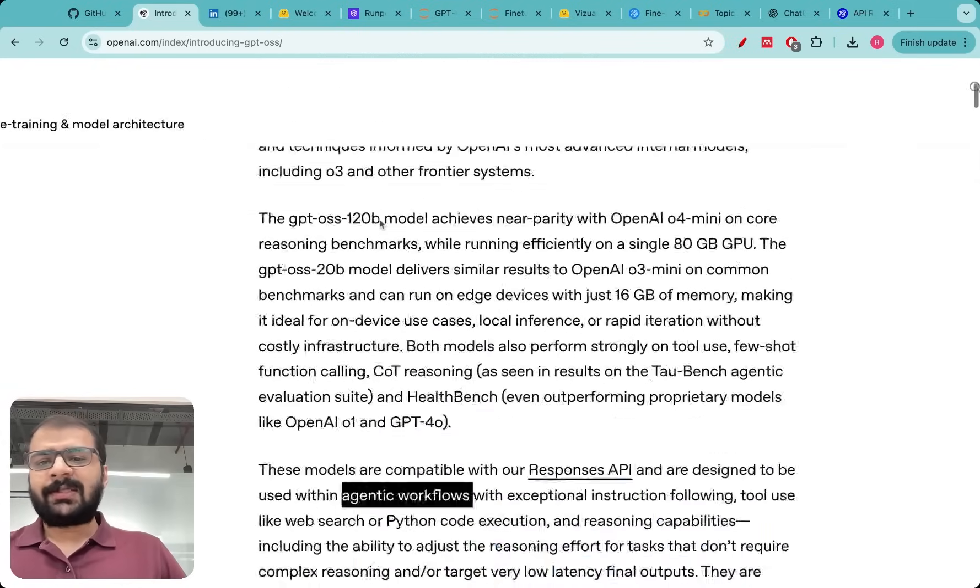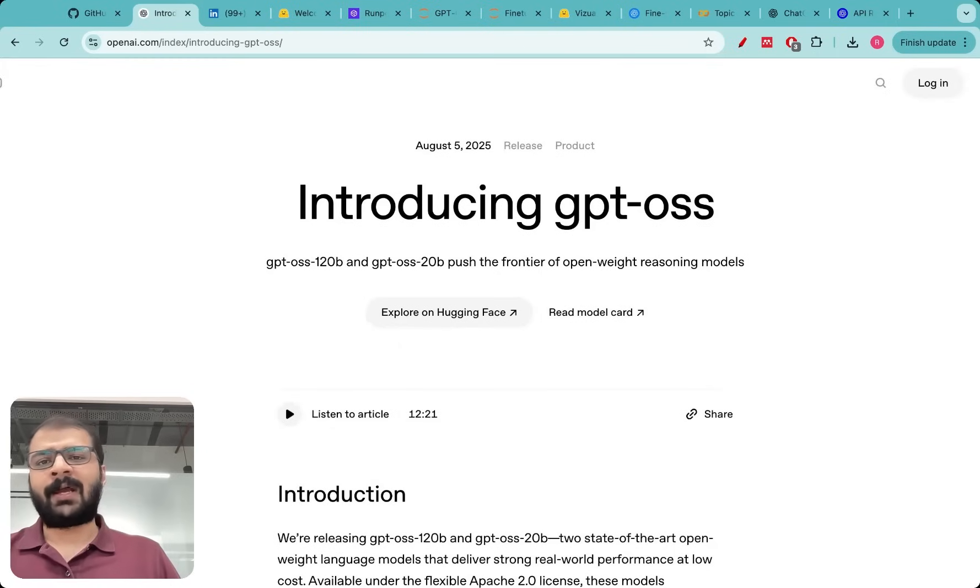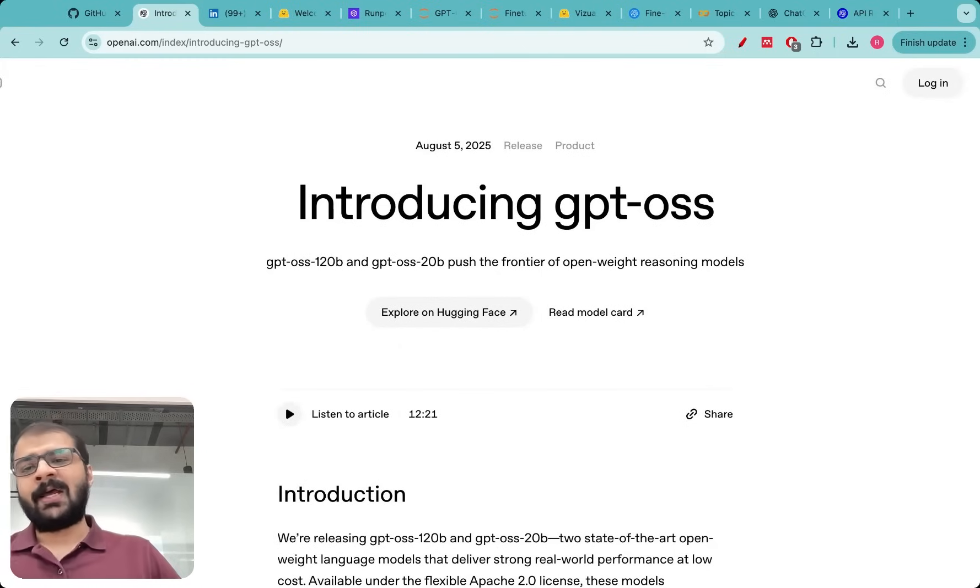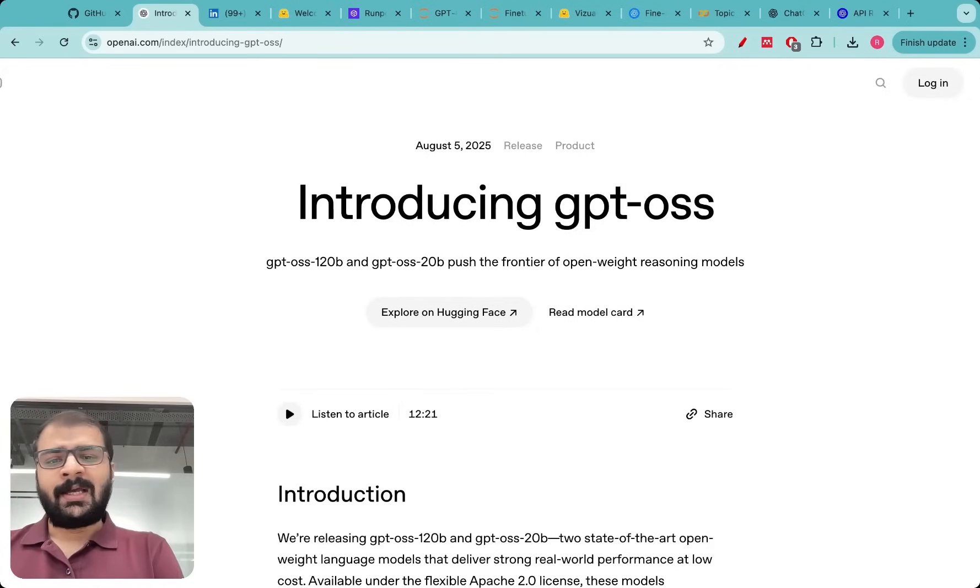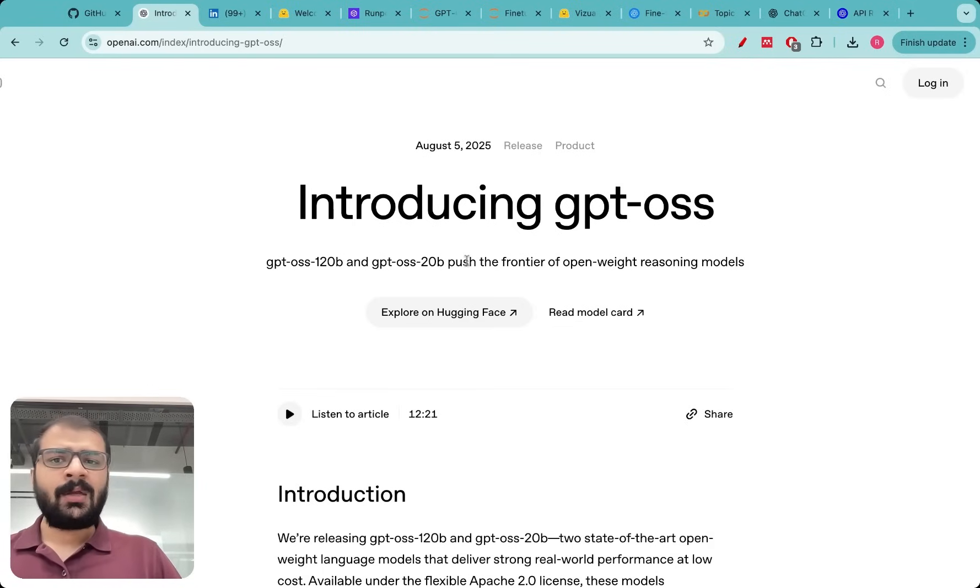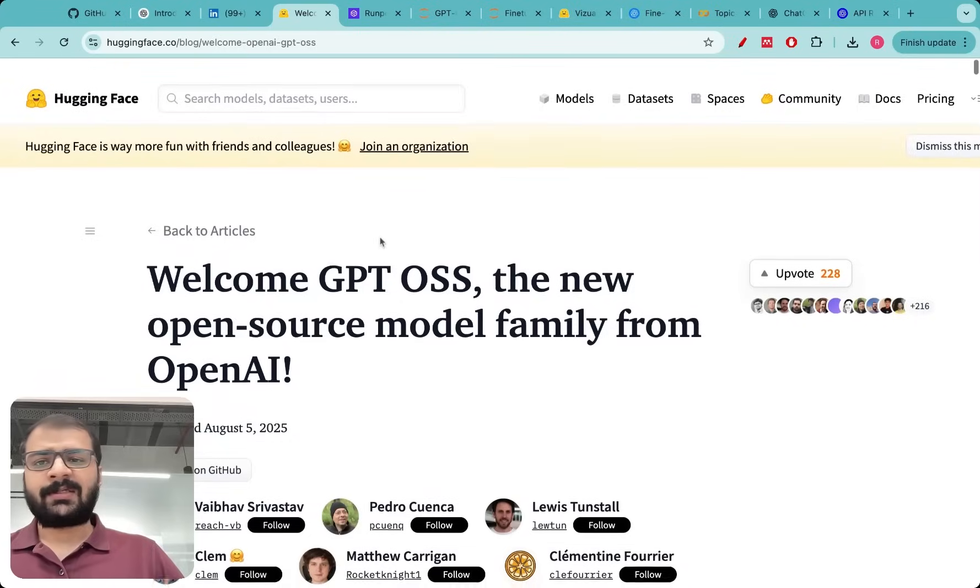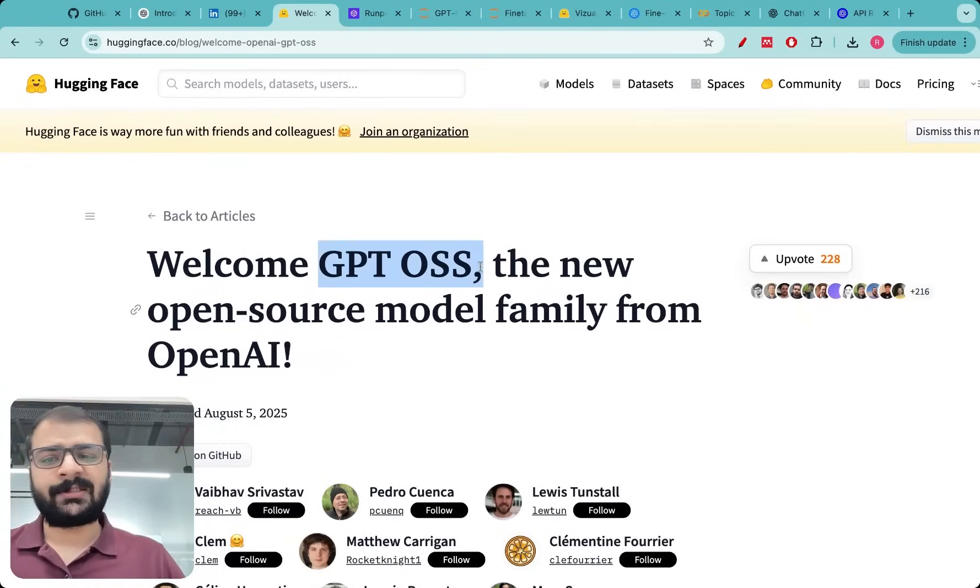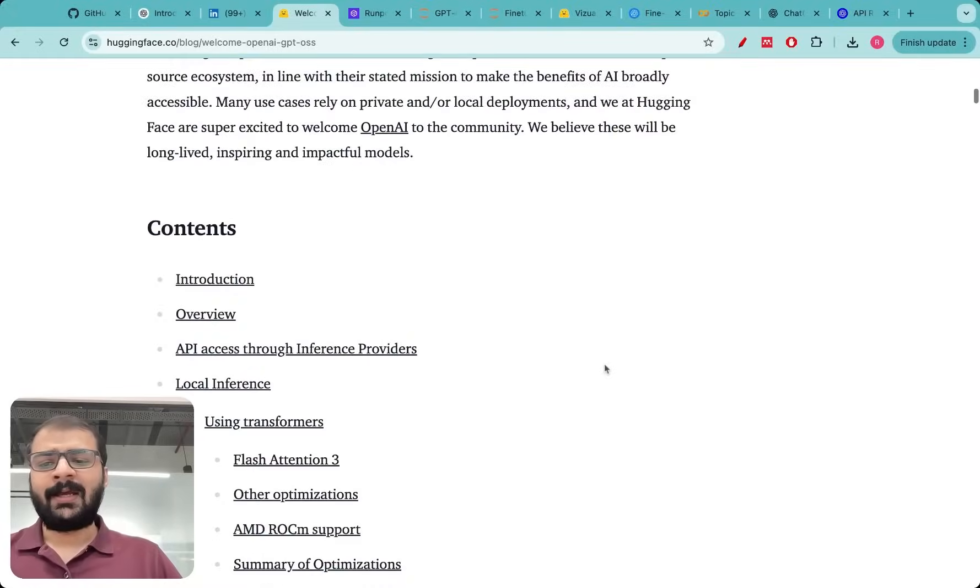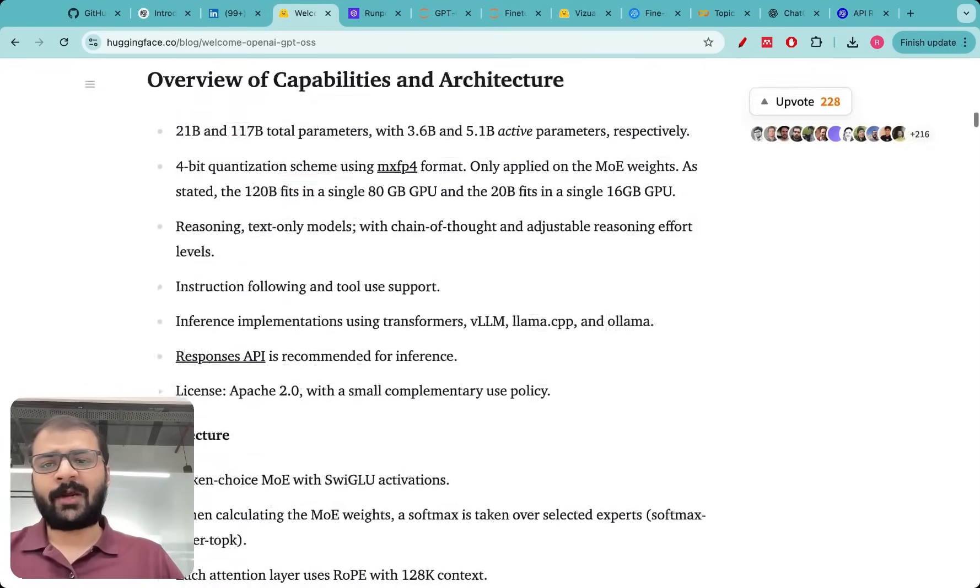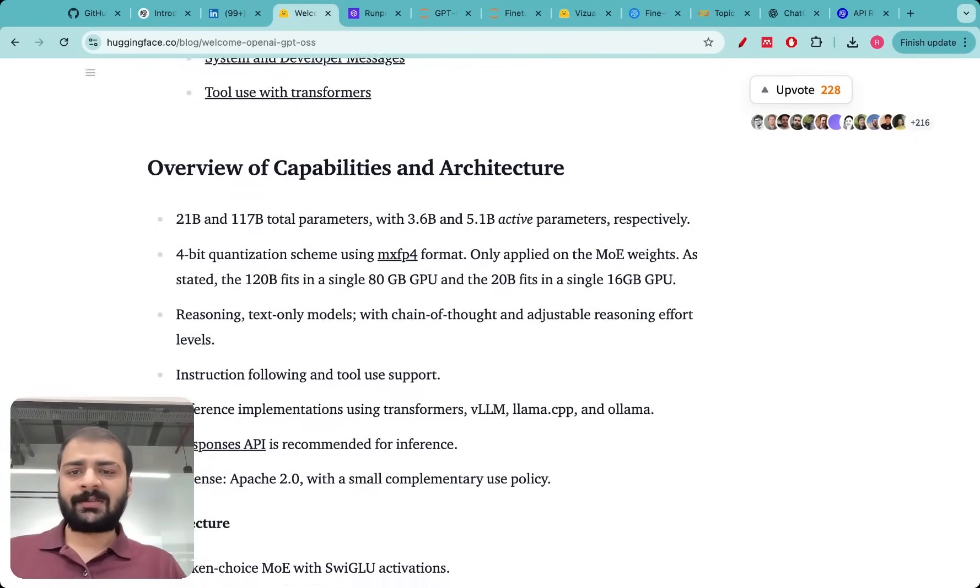Once I saw this announcement I naturally wanted to run these models on my machine and I wanted to really get these open source models working for myself because mostly earlier I had been working with Qwen models or Llama models. I never thought I would be running the open source OpenAI model. I did not want to make this video before actually running something so then I went to Hugging Face and they had already released an article on Welcome GPT-OSS. They had actually given some instructions on how we can go ahead and use these models. Here I got to learn some more things about these models.